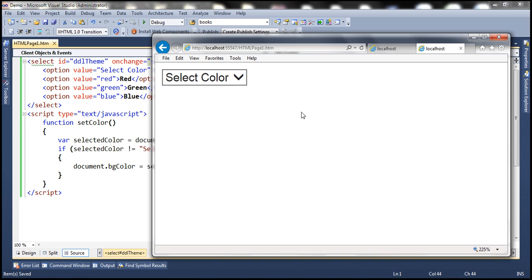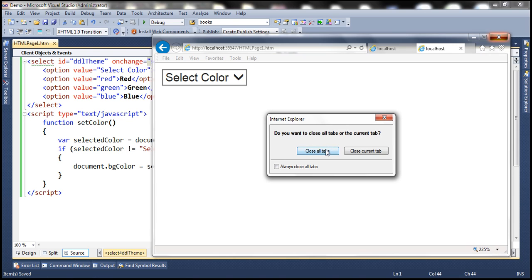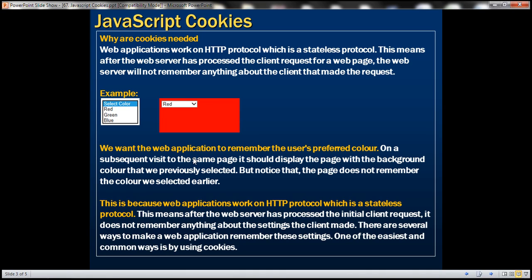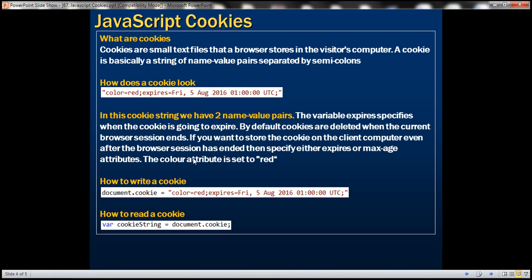Why is that? Because web applications work on HTTP protocol, and HTTP is a stateless protocol. After the web server processes the initial request, it does not remember anything about the settings the client made. There are several ways to make a web application remember these settings. One of the easiest and most common ways is by using cookies. So what are cookies? Cookies are small text files that a browser stores in the visitor's computer.